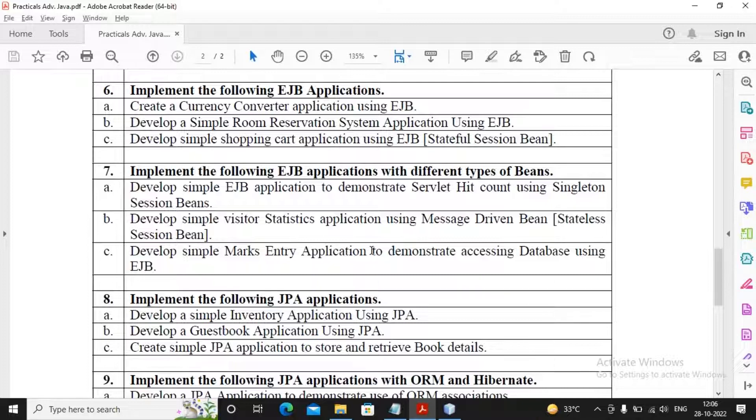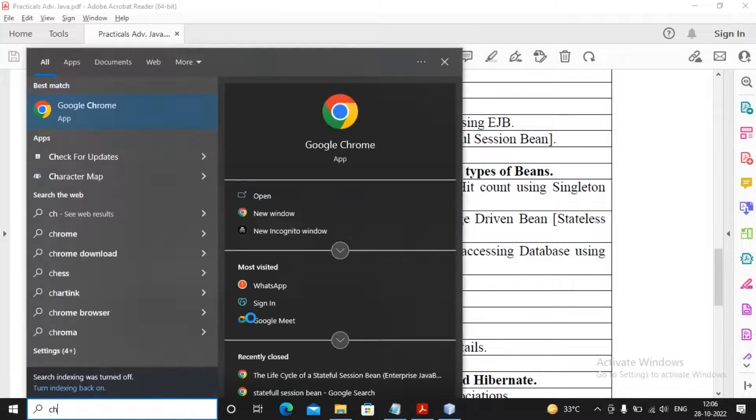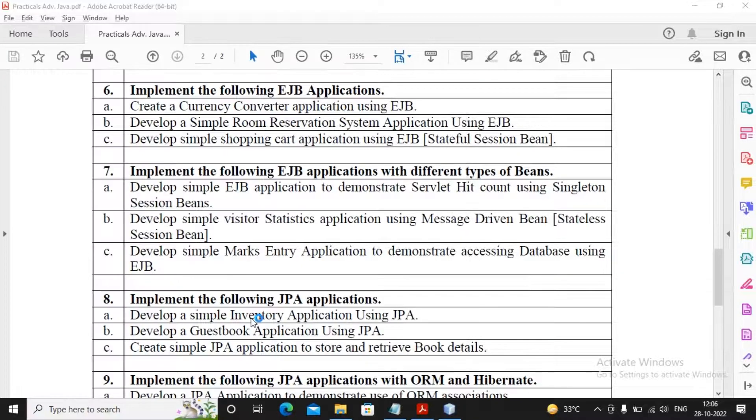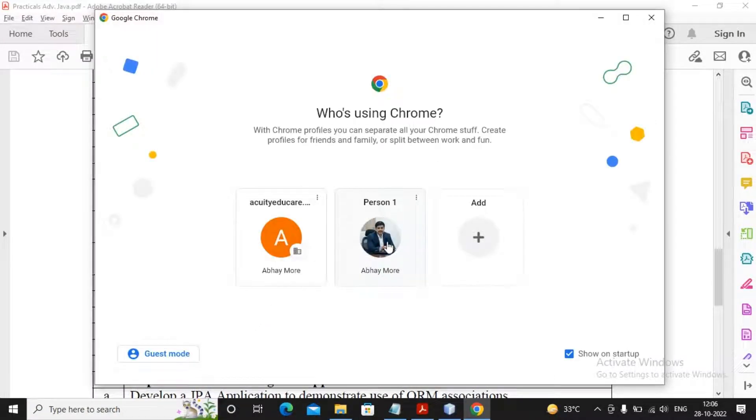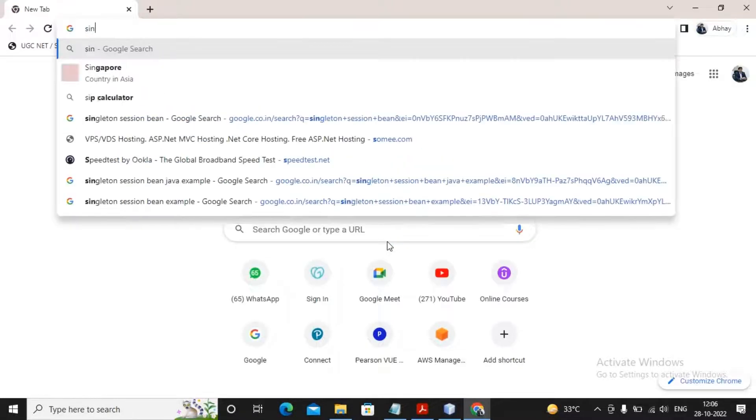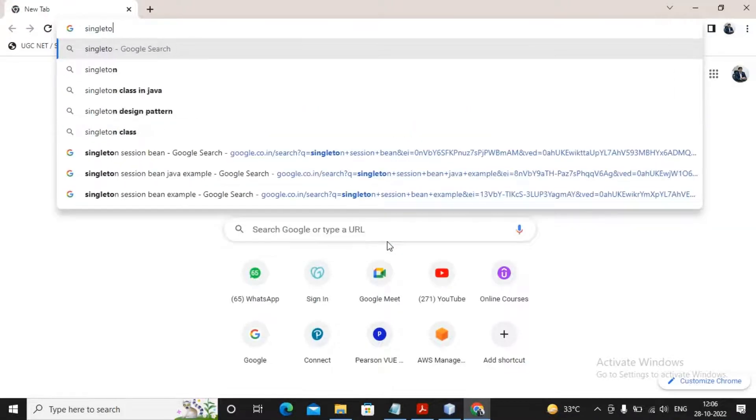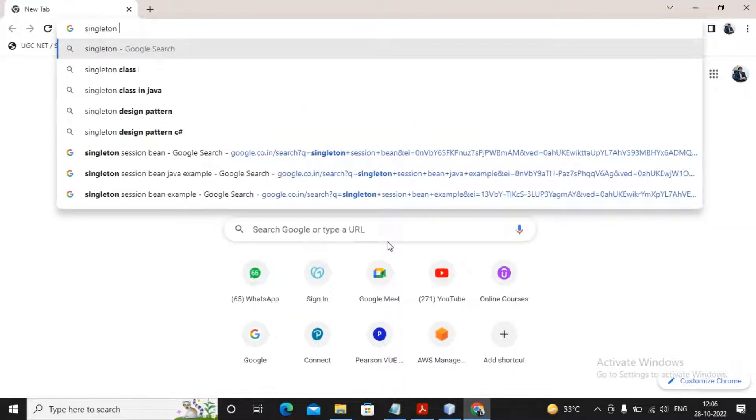A singleton session bean - there is only one instance of the bean created. So let's Google it and try to find the information about the basics of the singleton session. Let us work out with it. I'm just providing singleton session bean.